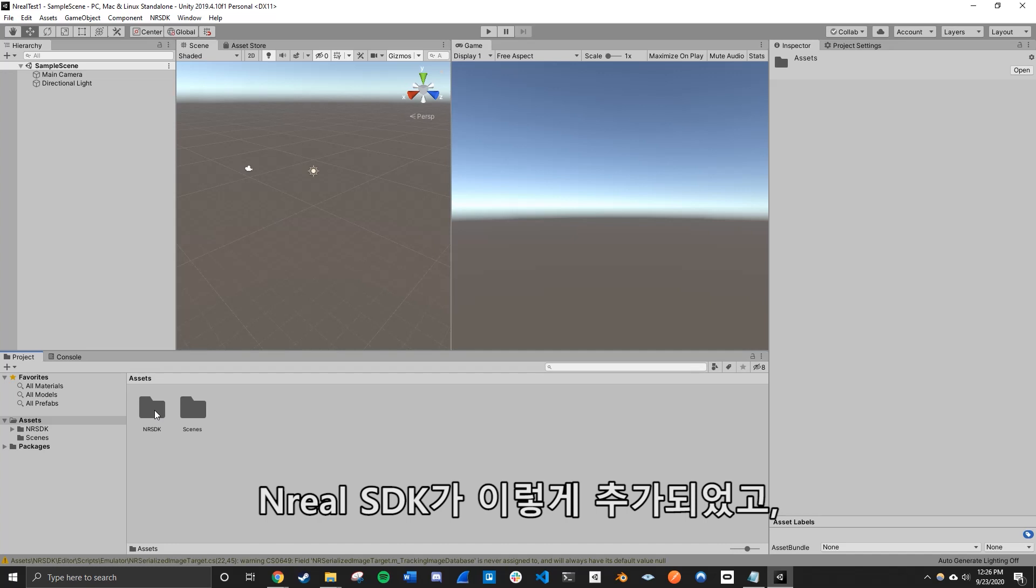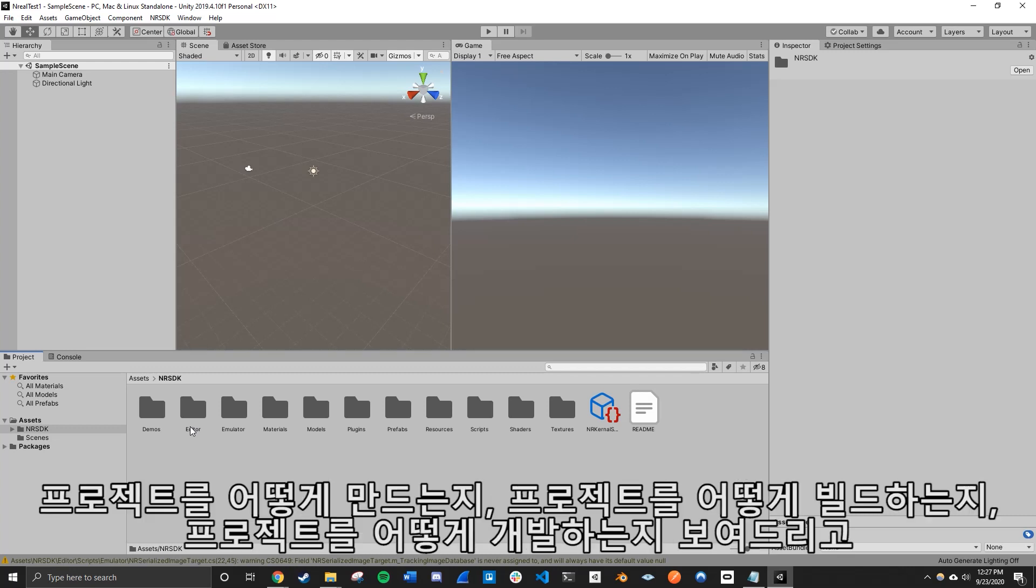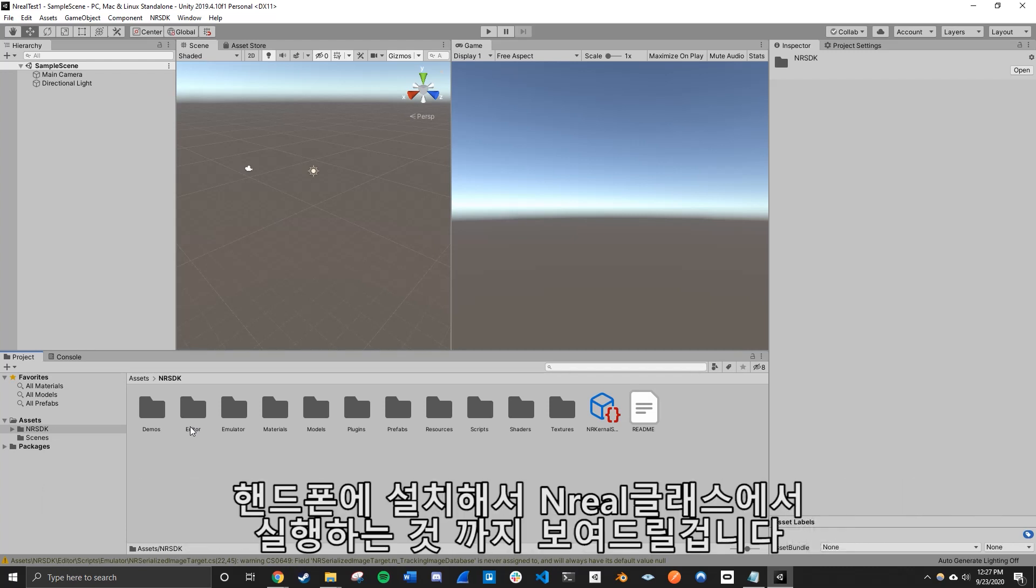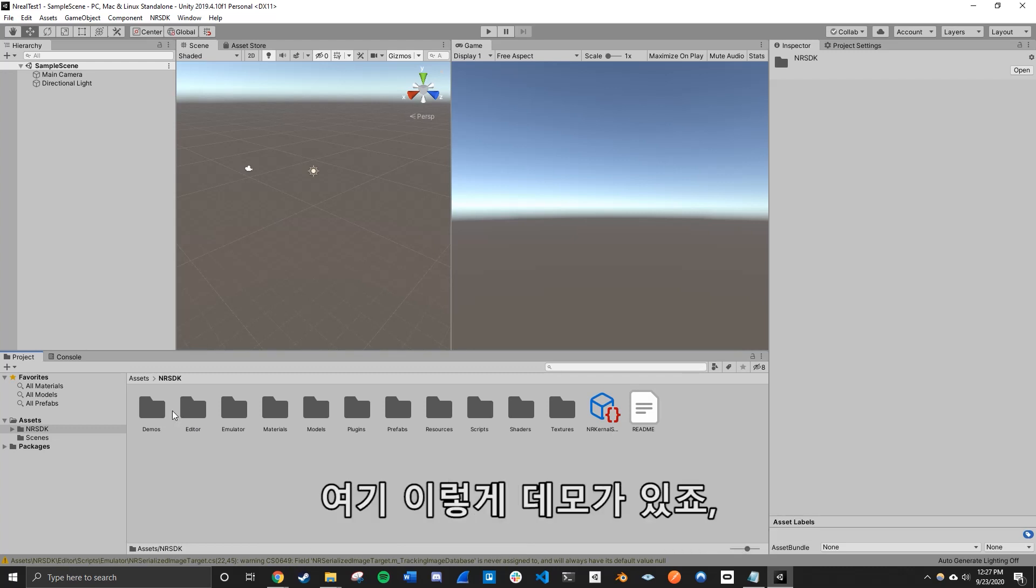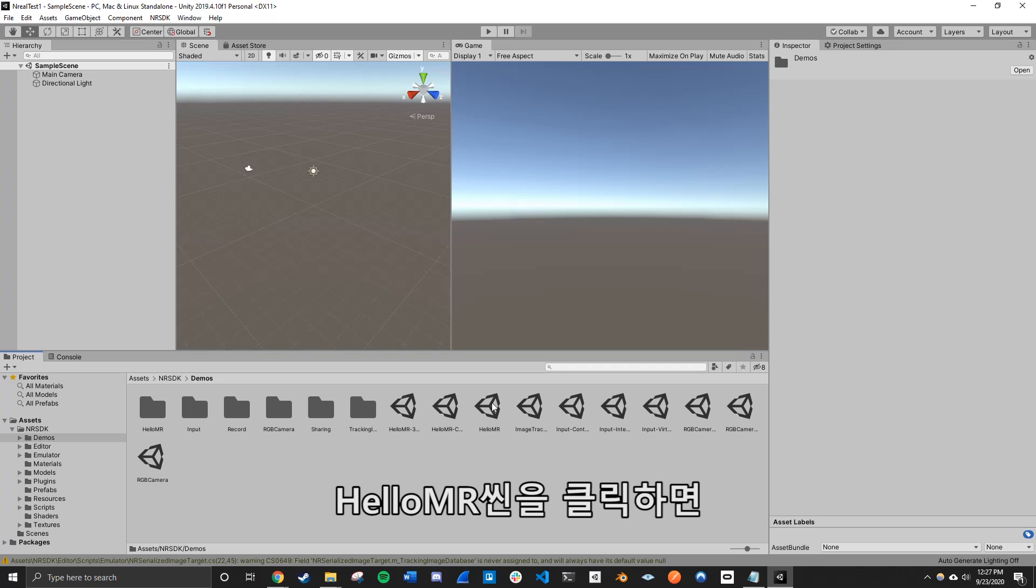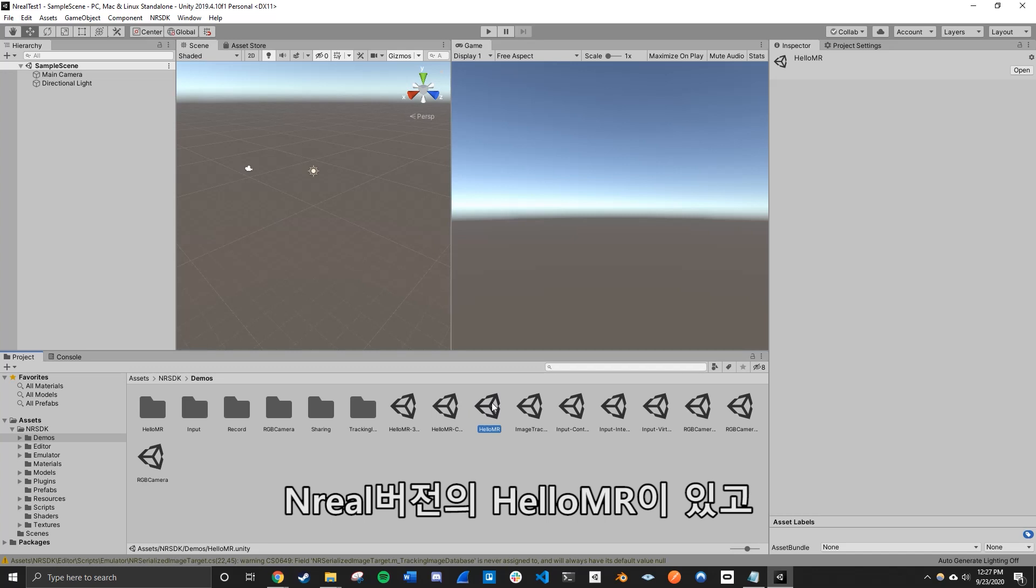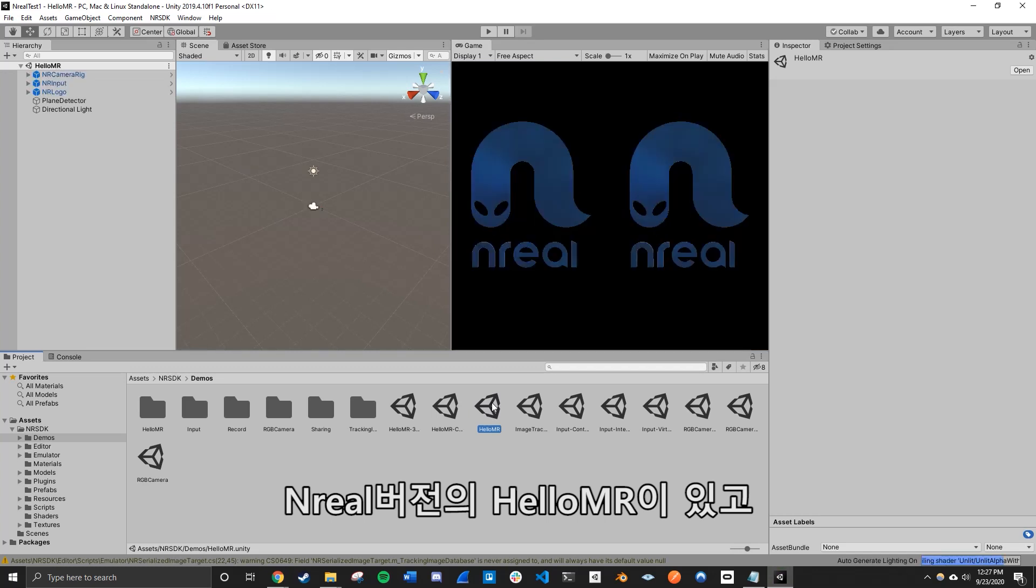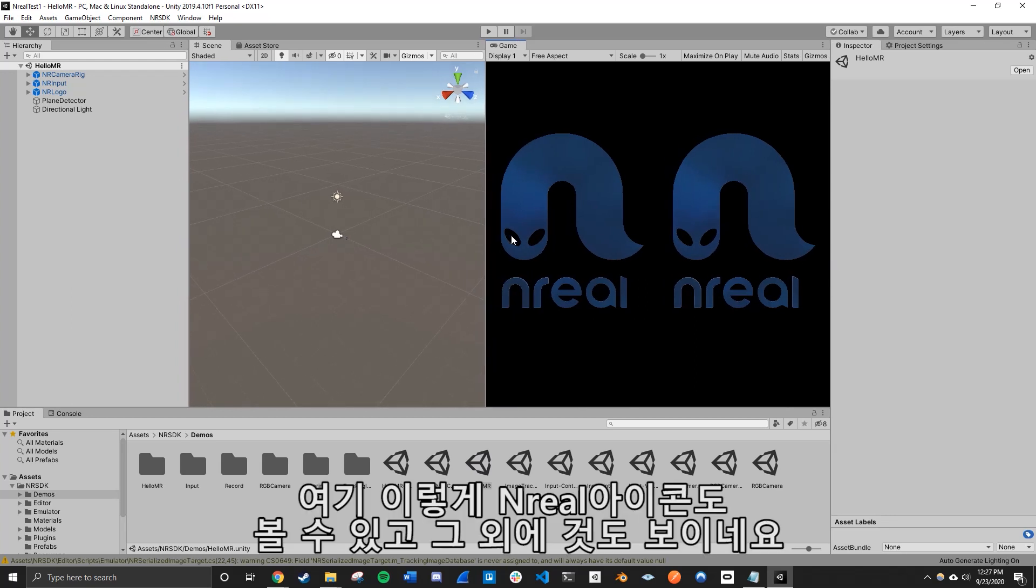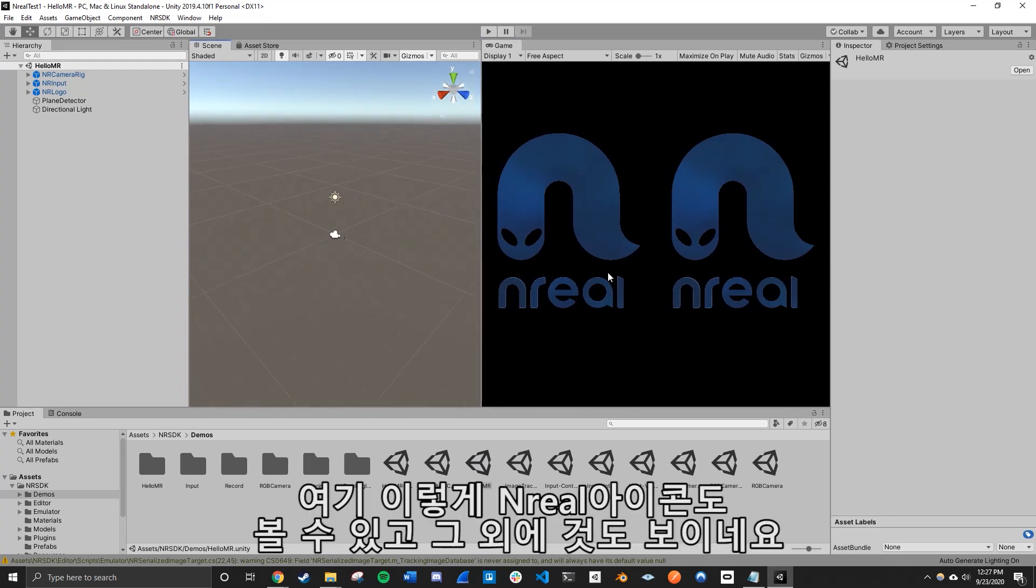We're going to go ahead and go into the NRSDK. And for the purposes of this tutorial, we're just going to be running one of their demos and running it into our NR glasses just to show how we can just build our project, make our project, develop our project, build our projects, and just install it into our phone. So which you can, which we can run it in the NR glasses. So we just go to demos right here. And we're going to click on the Hello MR scene. So this is basically the NR's version of Hello World.